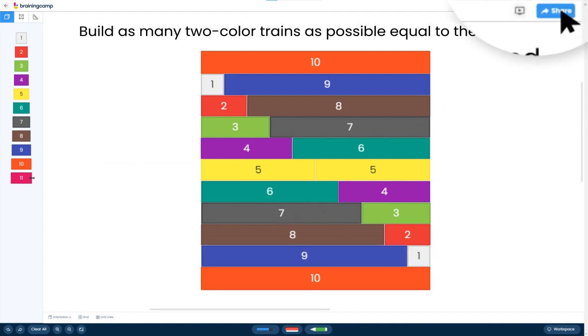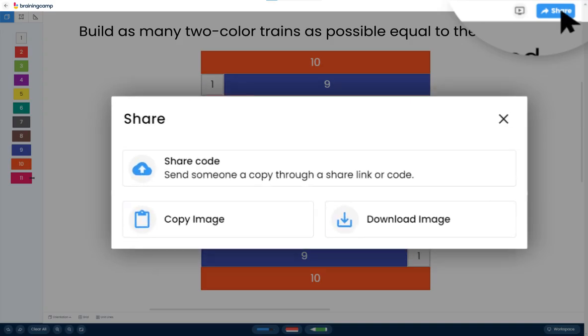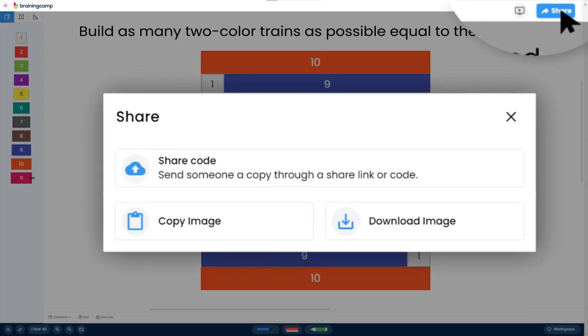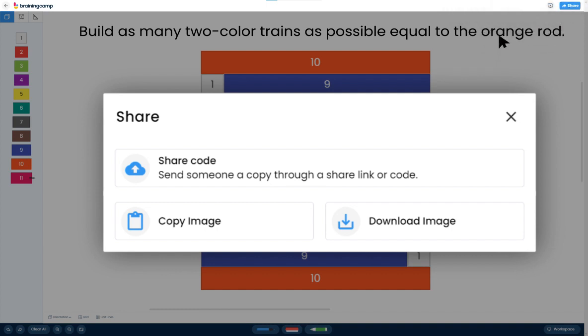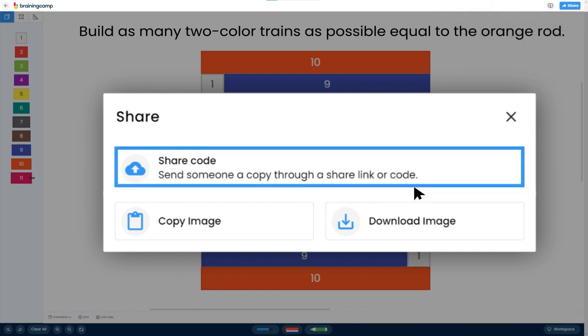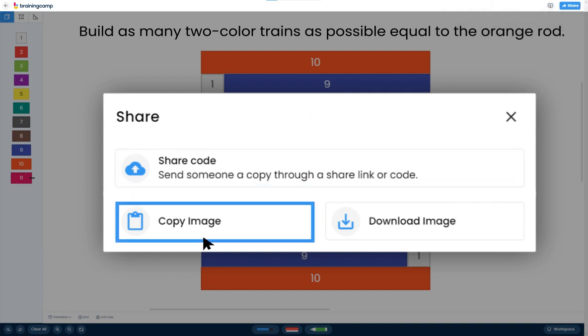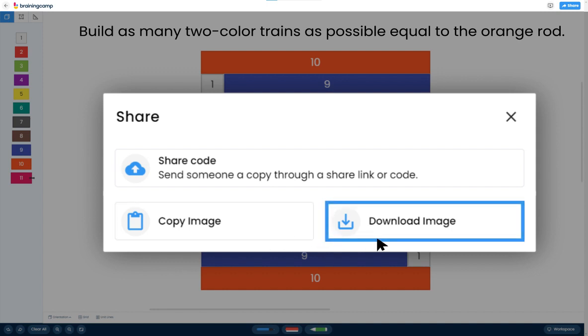When your students are finished, they can submit their work by clicking Share and selecting your preferred option. Students can generate a new Share Code, copy the image of their screen, or download the image as a JPEG.